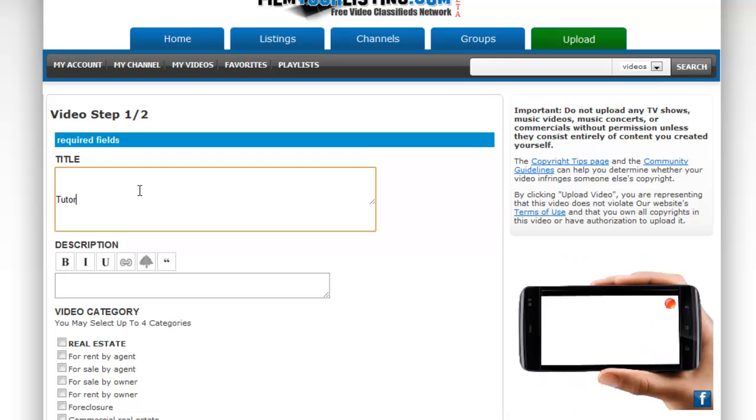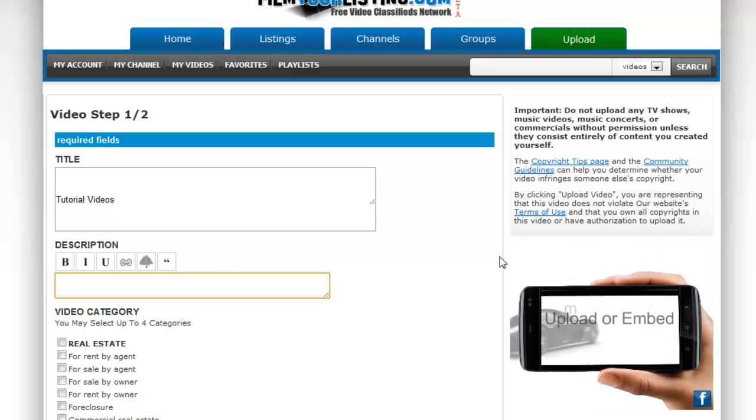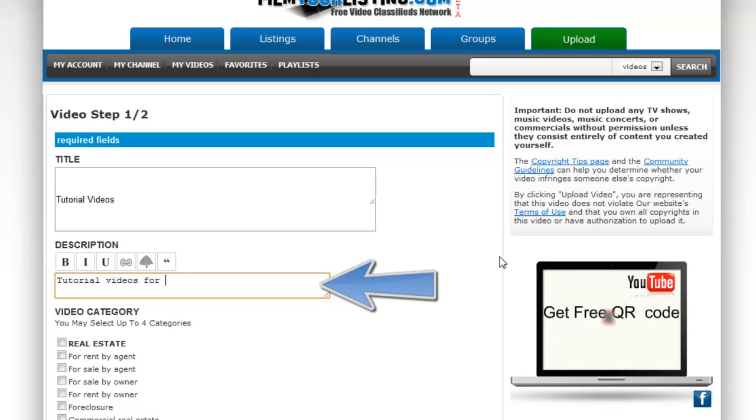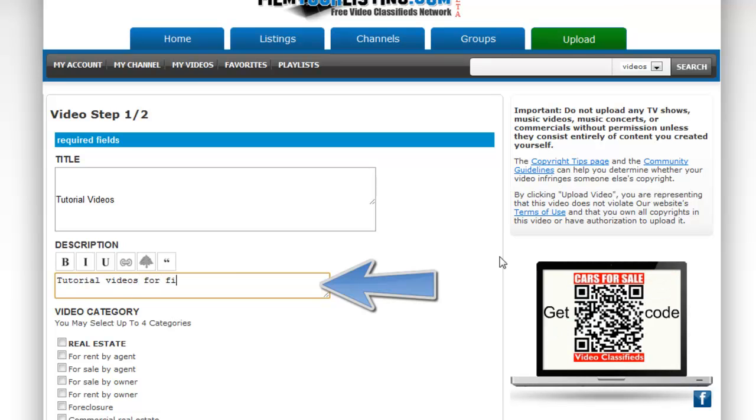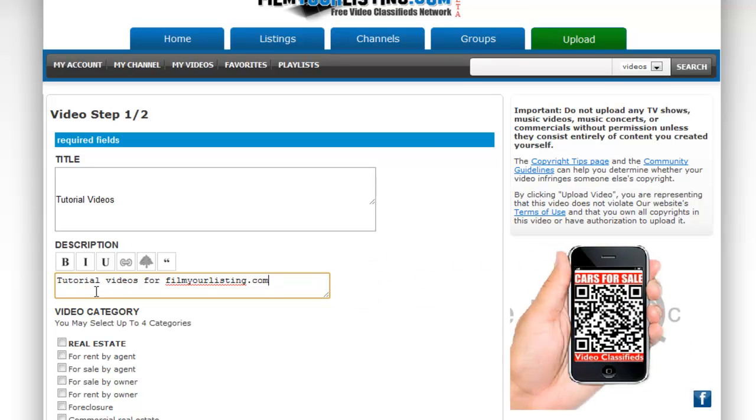For this example I'm going to call my tutorial video. You then want to write a description of your video. Once again, be specific.